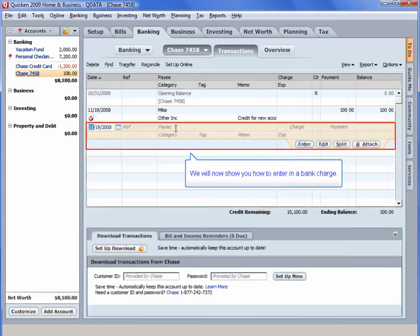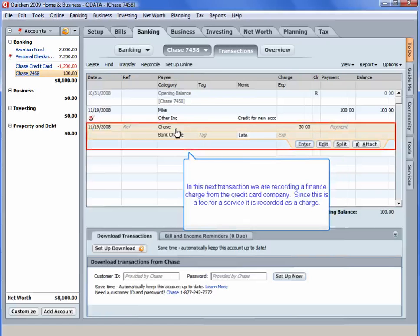We will now show you how to enter in a bank charge. In this next transaction, we are recording a finance charge from the credit card company. Since this is a fee for a service, it is recorded as a charge.